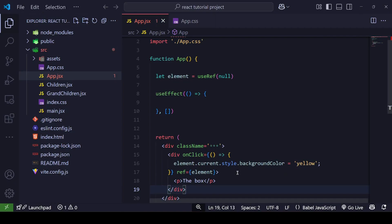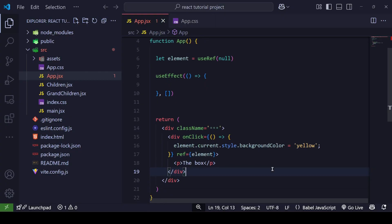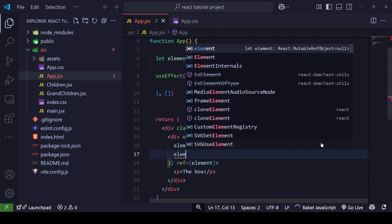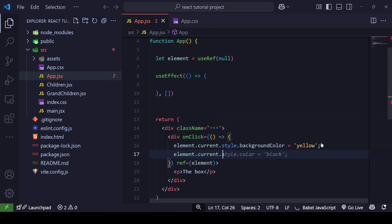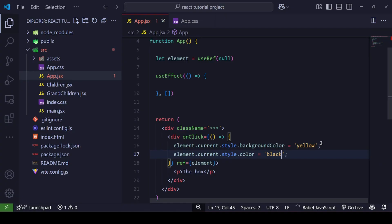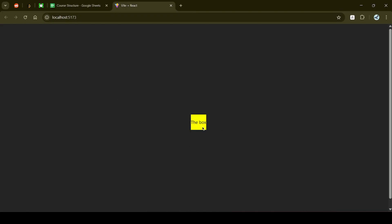As you can see, the box is there. When we click on it, the yellow color appears. We are directly manipulating the DOM tree. This is not always the best approach — you should avoid it when possible and instead use the useState hook with style properties. But clicking the box changes its background color to yellow and the text color to black.